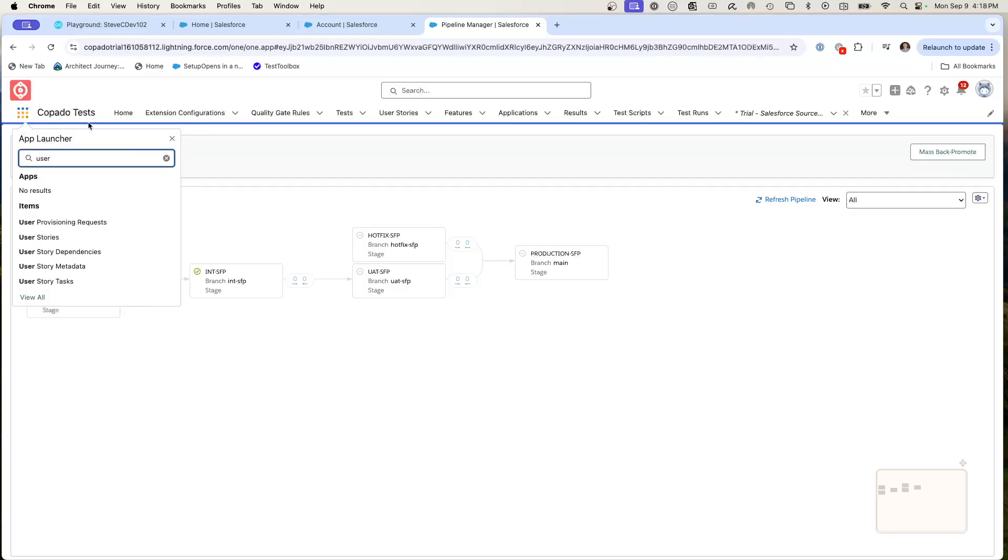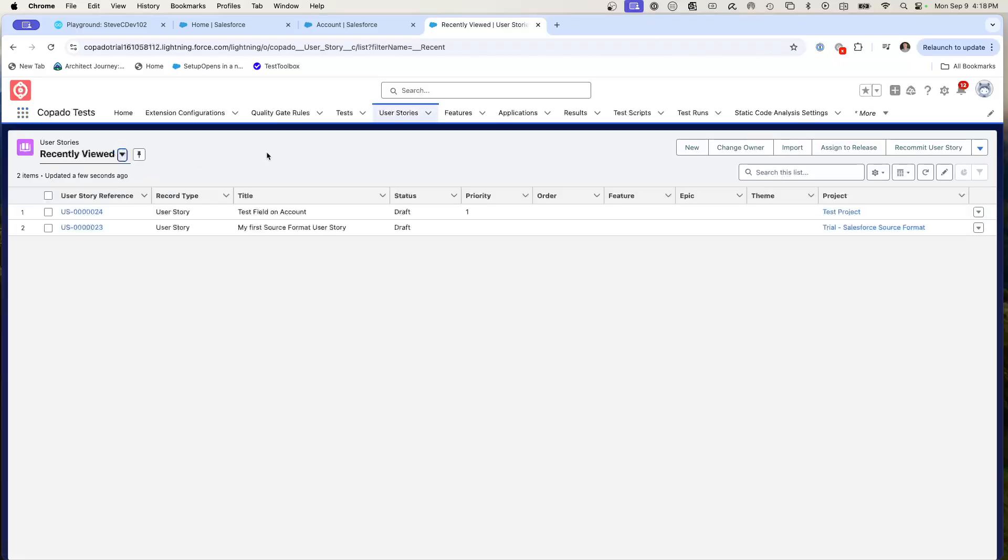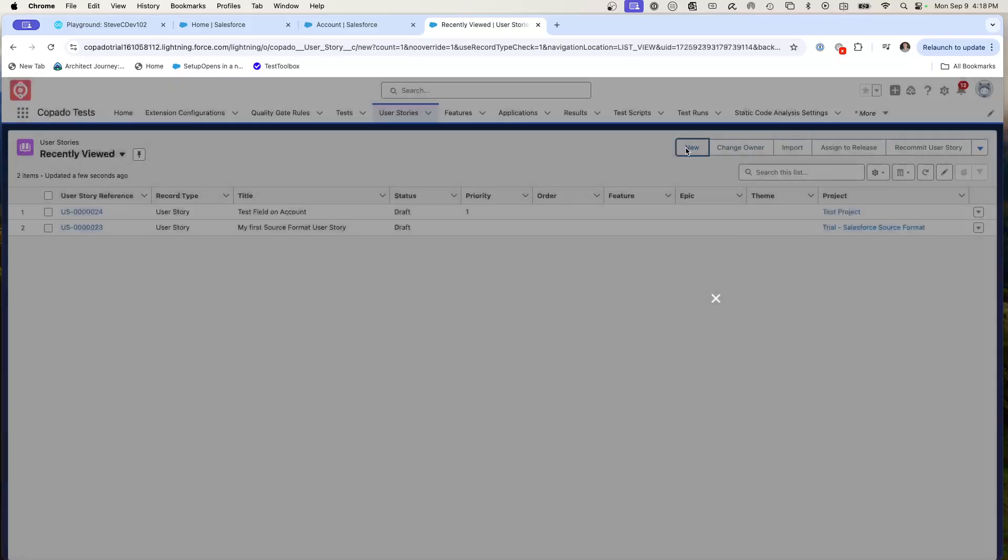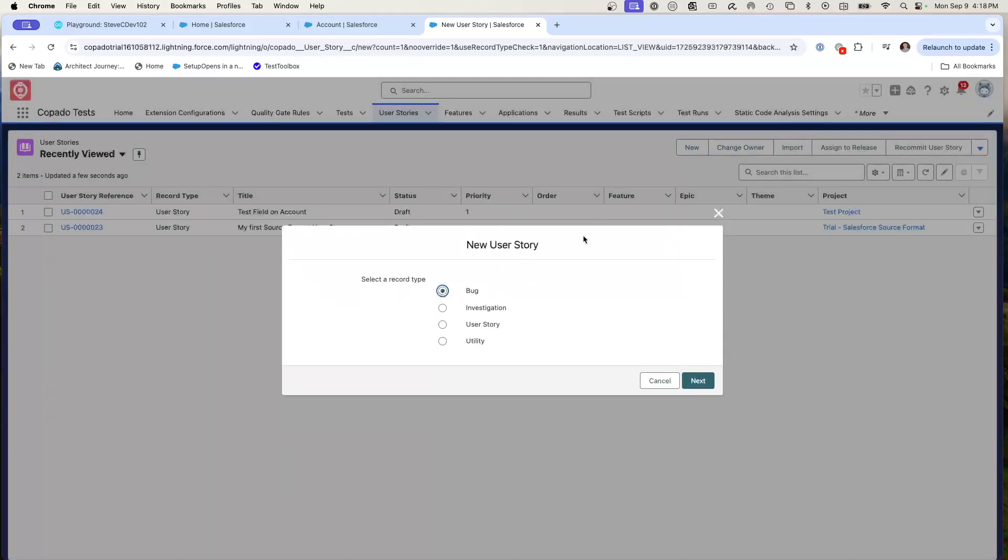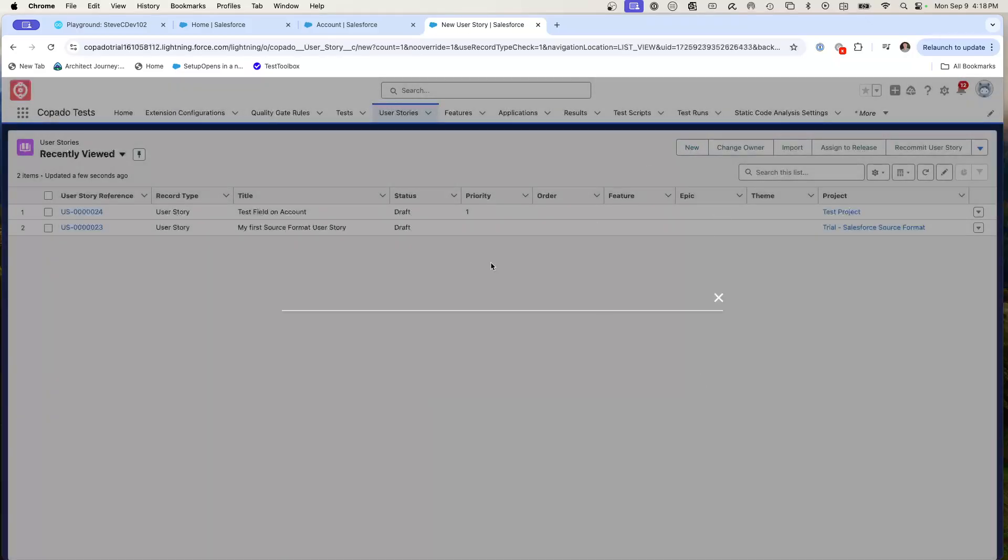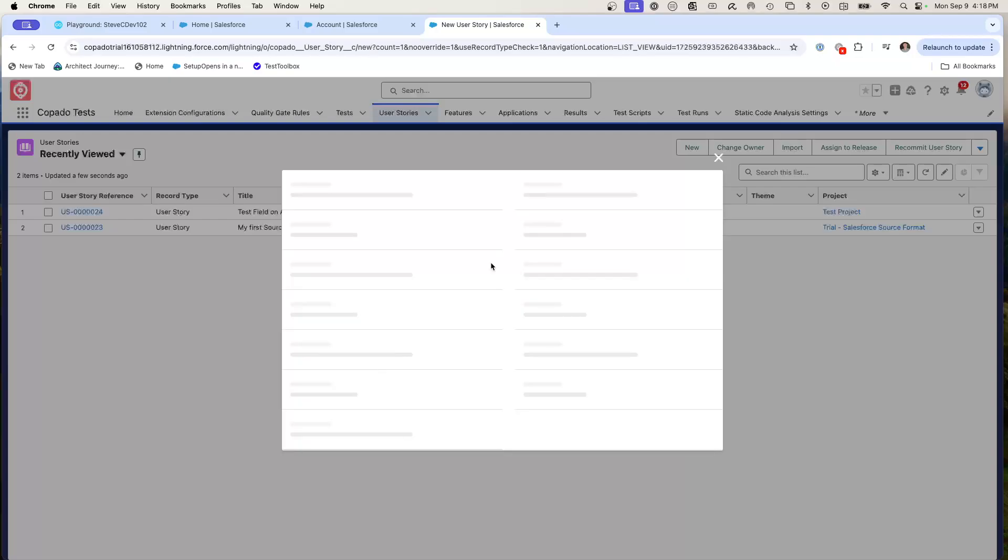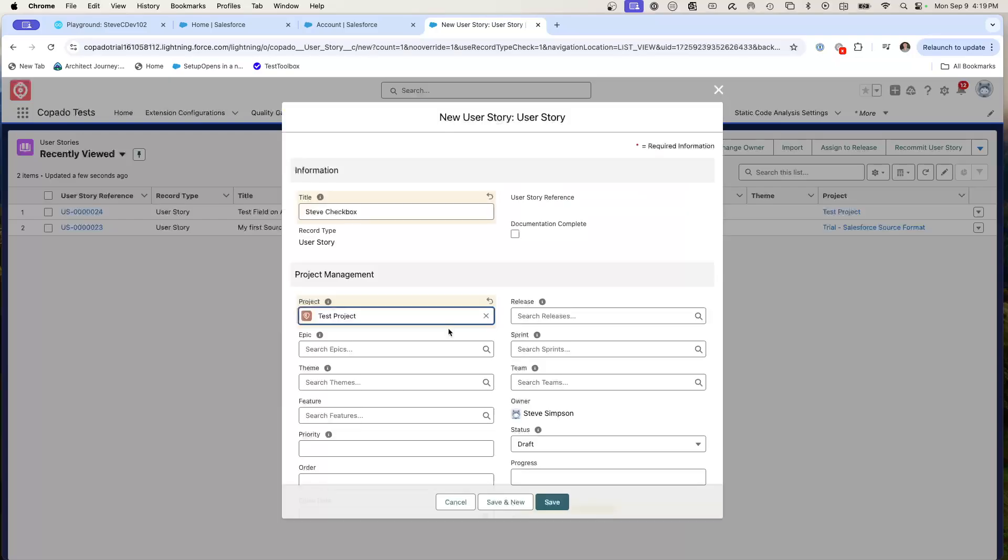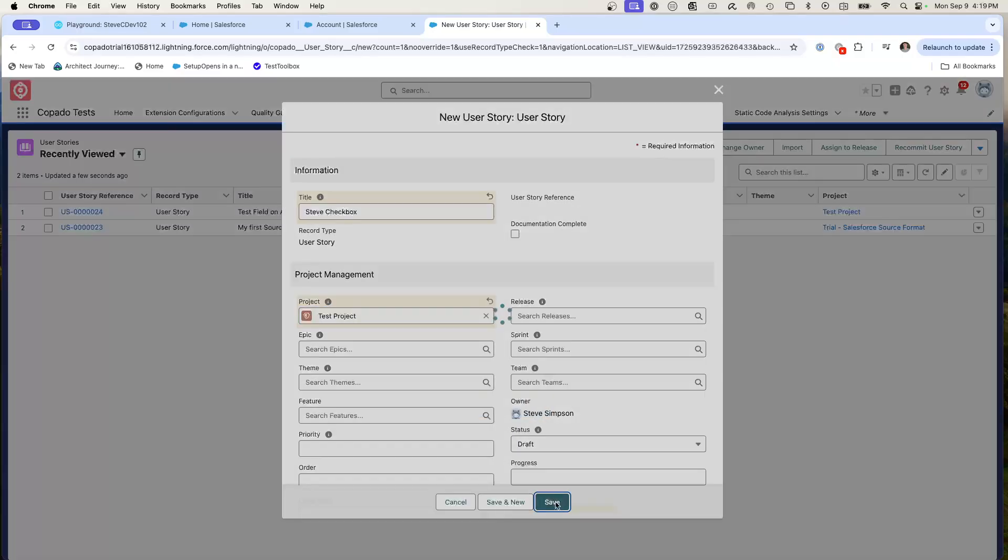From here, I can go to user stories. I can create a new user story. We'll just call it a user story next. So what I've got is a simple, this is a Steve checkbox, linked it to a test project on my pipeline. And I hit save.